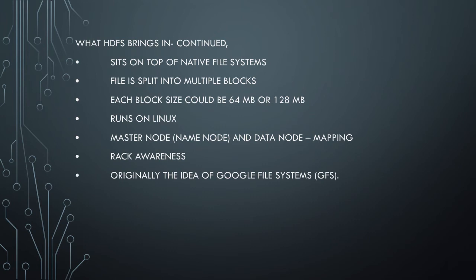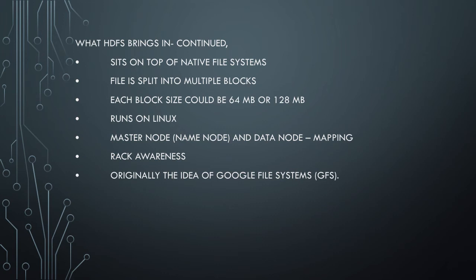HDFS is a native file system, so it doesn't require any special software to be installed like RAID storage arrays. It directly sits on the native file system. You can imagine this running on a Linux machine - it uses the same file system that you already have on your Linux machine.